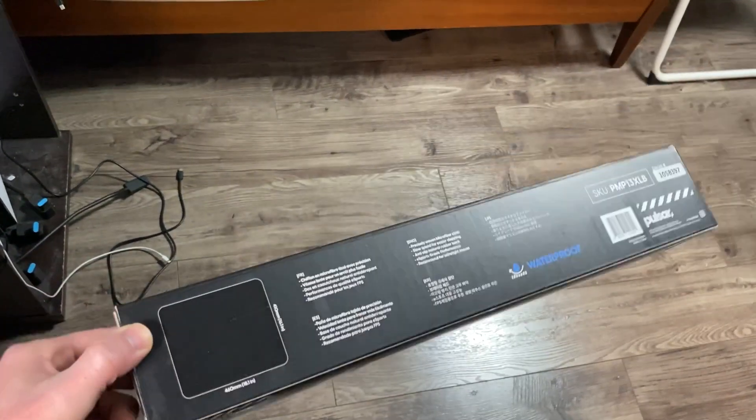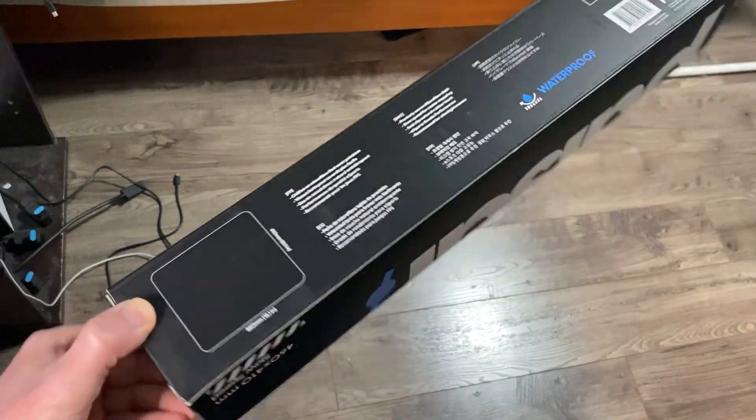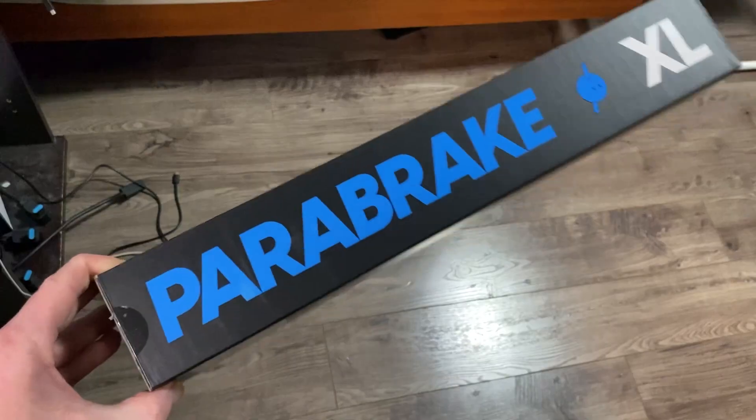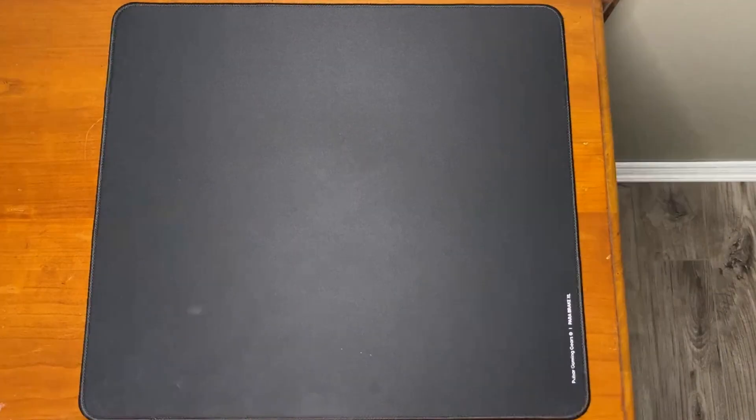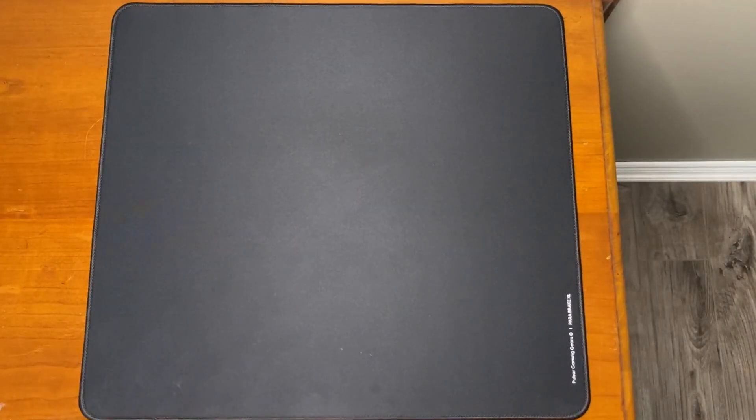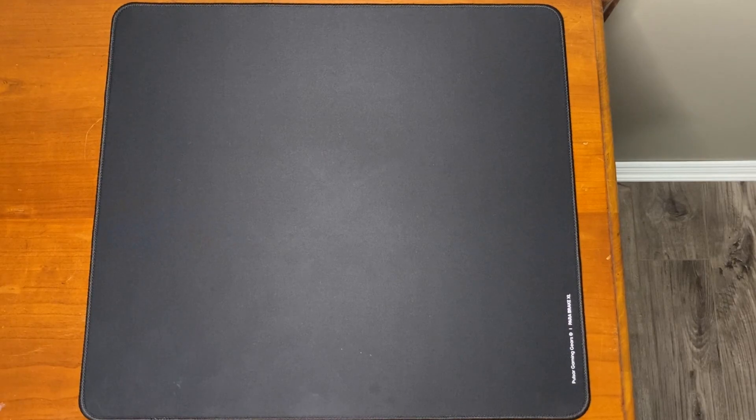So the mouse pad comes in your usual box packaging. No complaints, as the mouse pad sits basically perfectly flat when you do a bit of counter rolling. And I mean like one minute of counter rolling, not even.